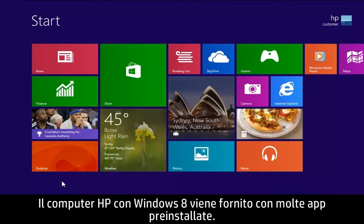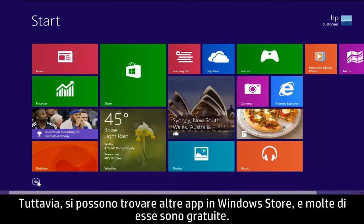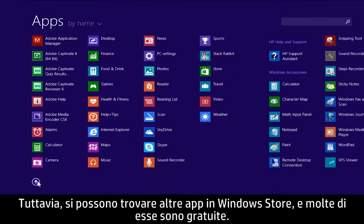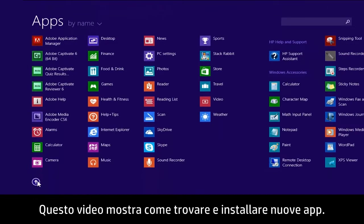Your HP Windows 8 computer comes with many pre-installed apps, but you can find even more apps in the Windows Store, and many of these apps are free. This video demonstrates how to find and install new apps.